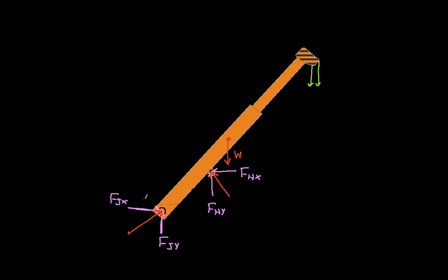So in any case, the idea is that when we have a pin connection, it can exert forces in both the X and Y direction. We typically don't know the magnitude or the direction of those forces that are exerted, although sometimes we can use knowledge of statics or dynamics to constrain them. For example, in the case here where we have a hydraulic cylinder, because the hydraulic cylinder is basically connected between two points, we would know that the force will be directed along the axis of the hydraulic cylinder.